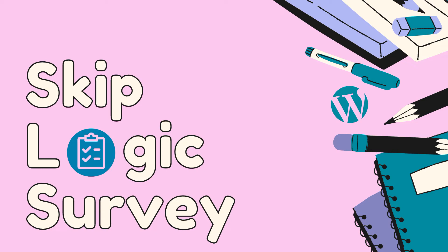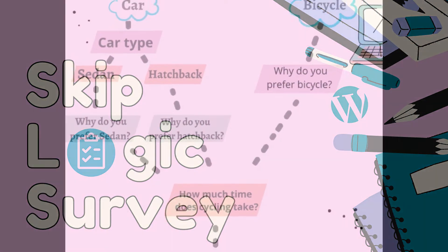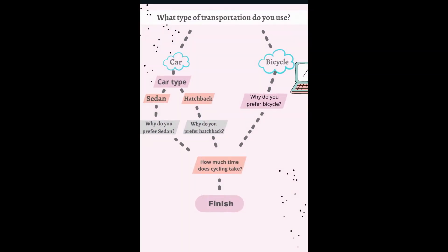Hi everyone! Today we will learn how to create skip logic survey or conditional logic survey which might sound more familiar to you.